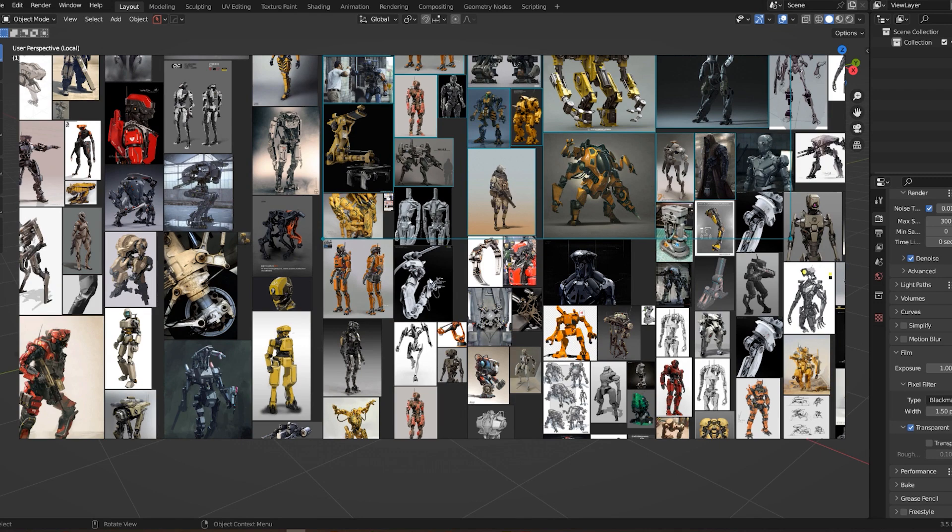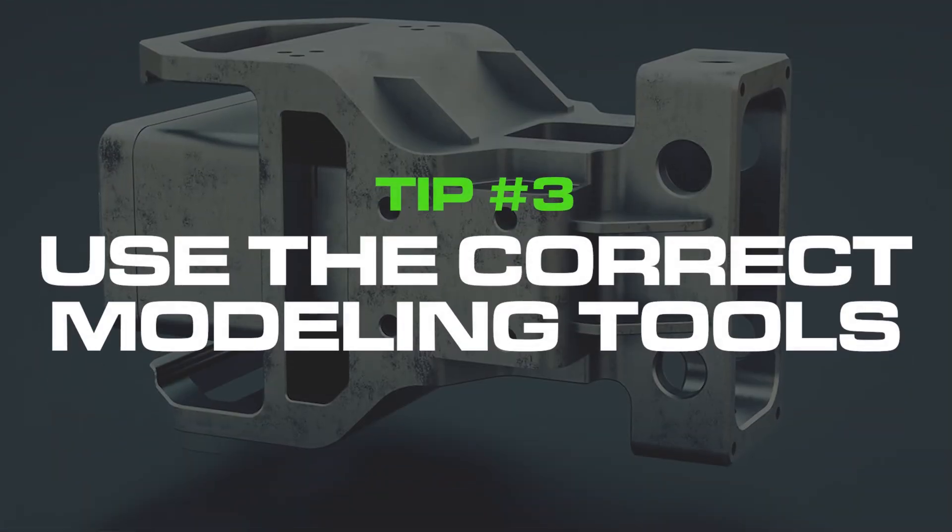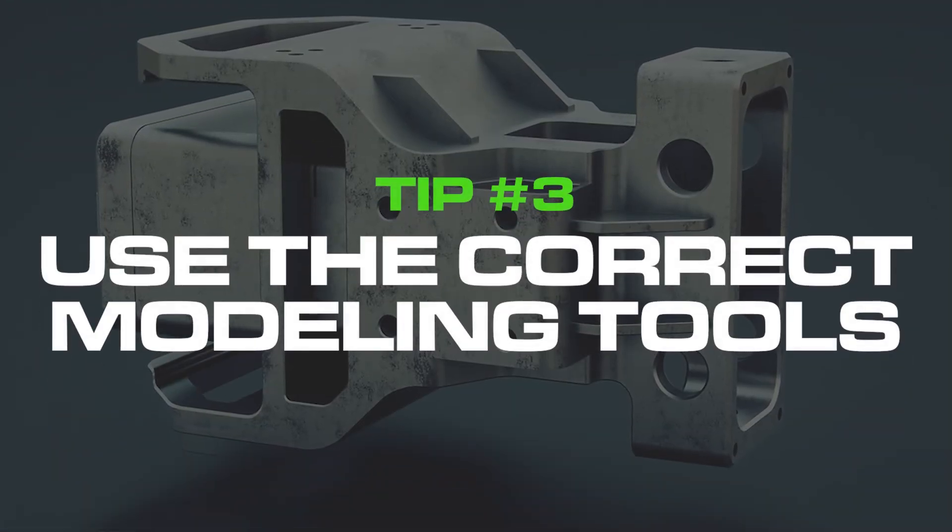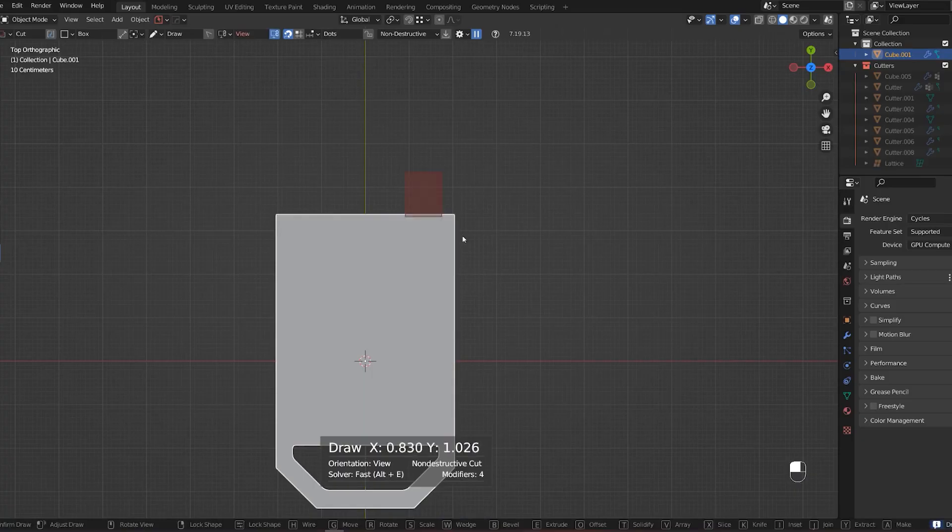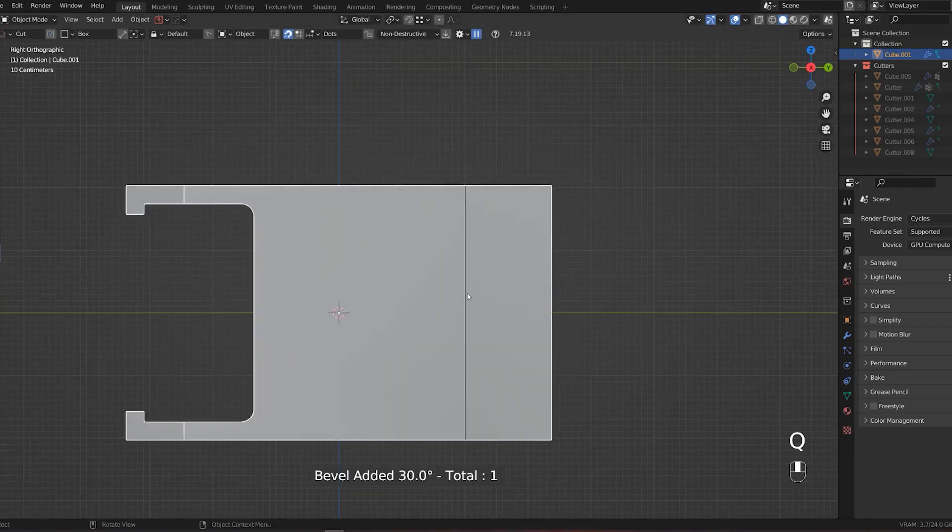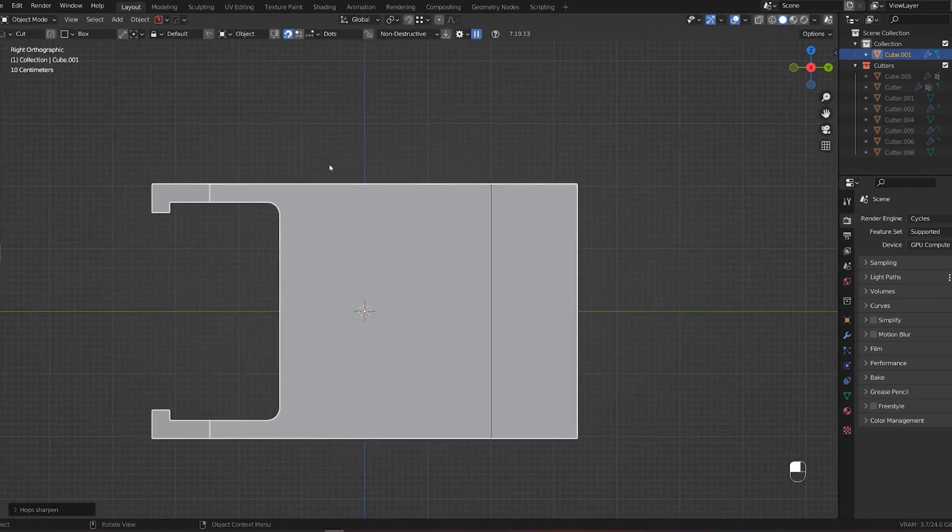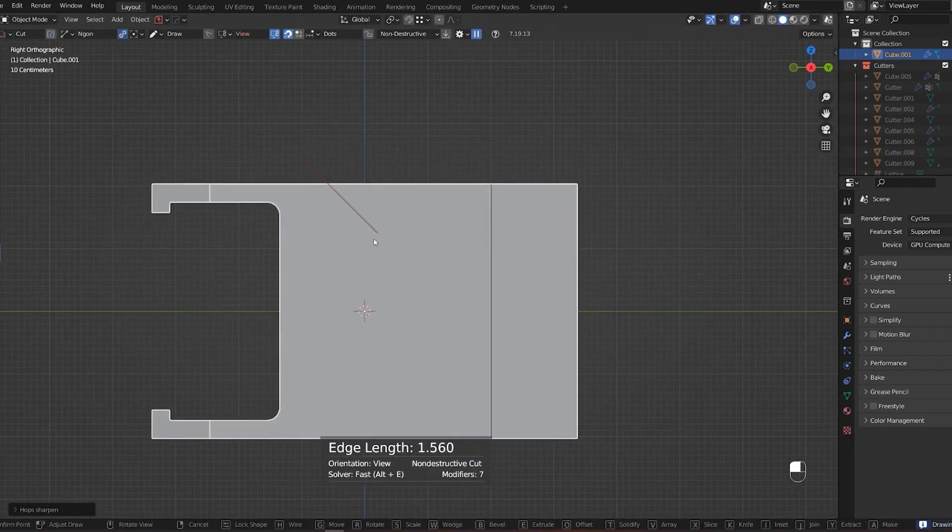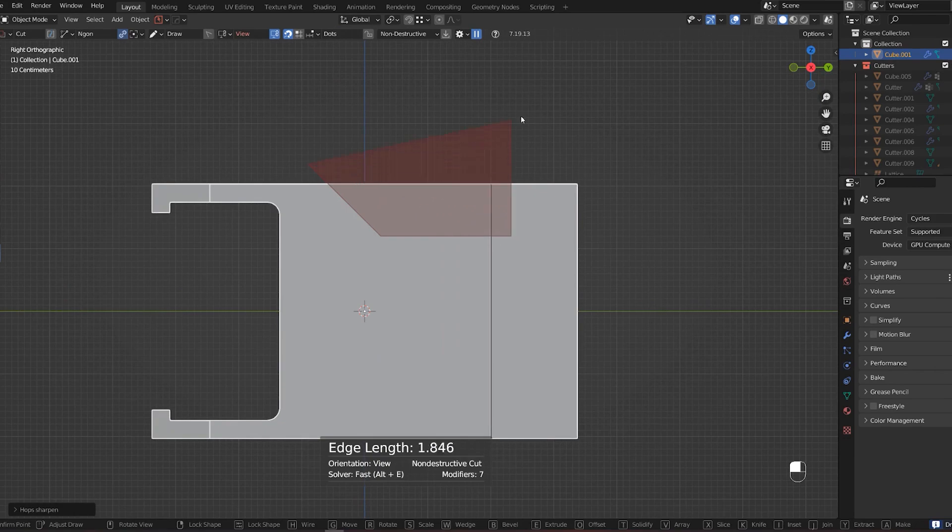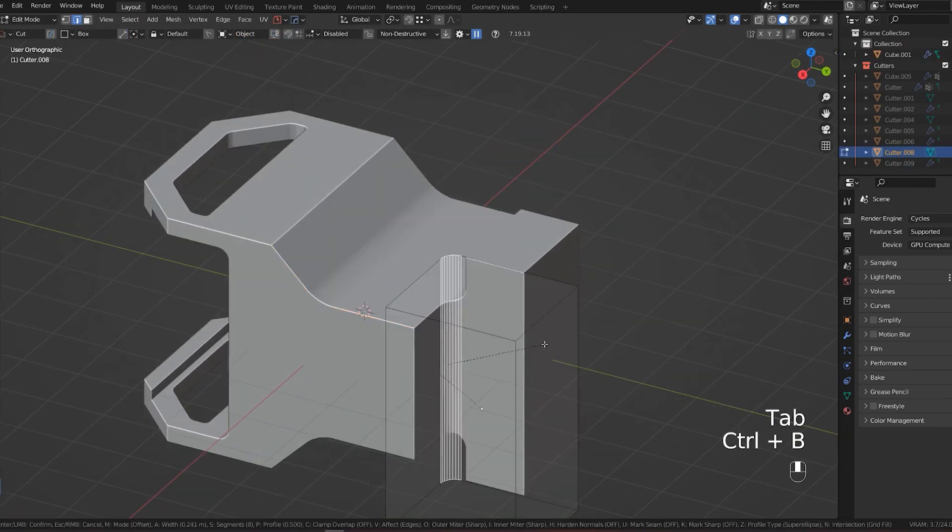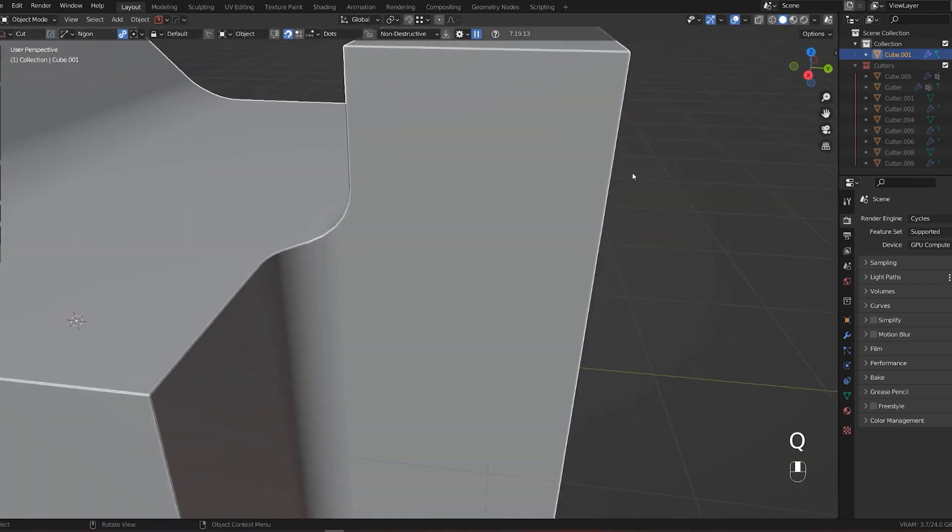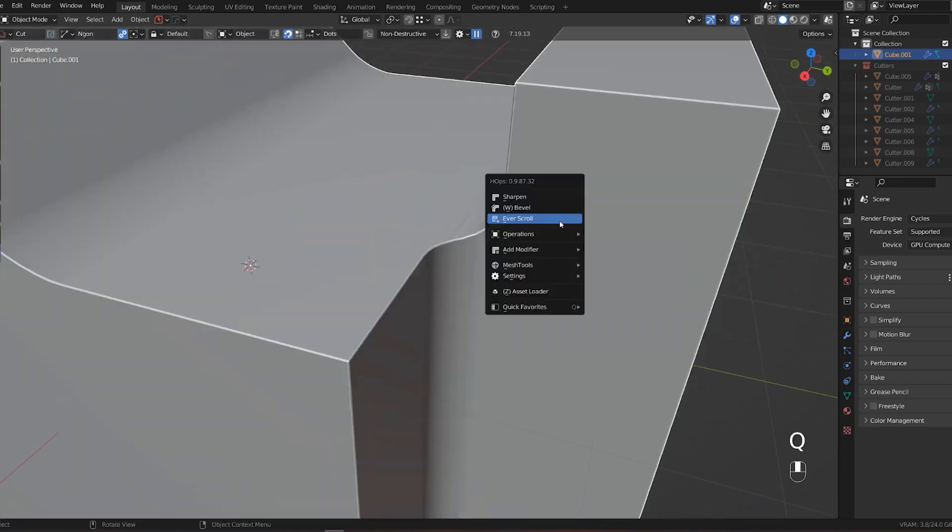Tip number three: use the correct modeling tools. Blender has a variety of modeling tools, each designed for a specific purpose. Make sure you're using the right tool for the job, as it will make your modeling process much easier.